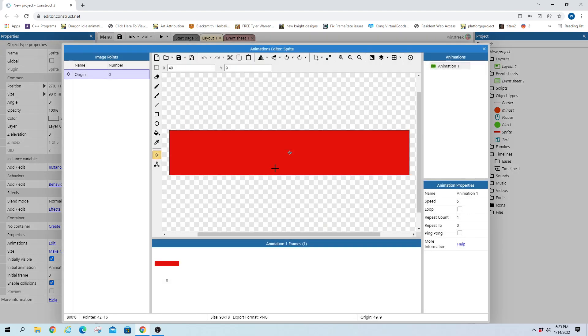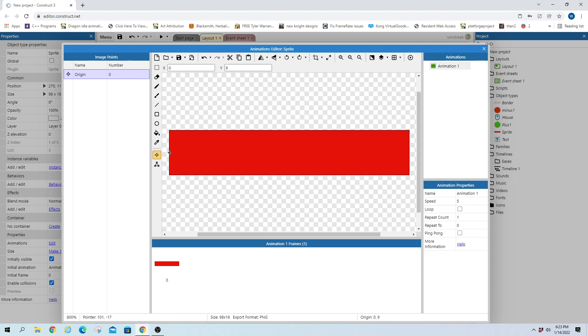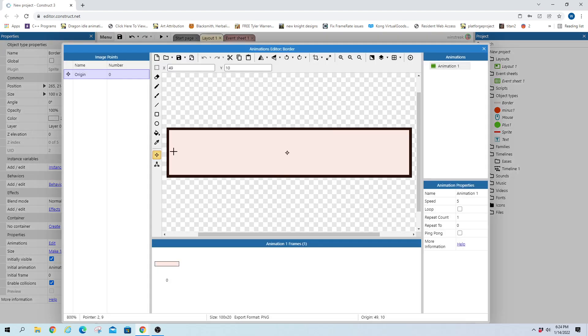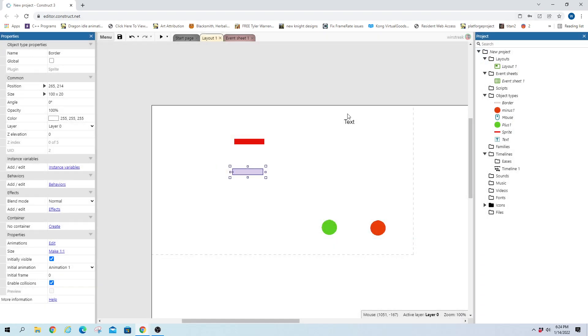And then we do have to set our origins here, and this is just going to be where the position of this sprite is. So if I set this over on the left side, when I say I want this to be on position 270, 117, it starts it from this point and puts it outwards. And the main reason we do this is so when we change the width, it changes towards the origin.